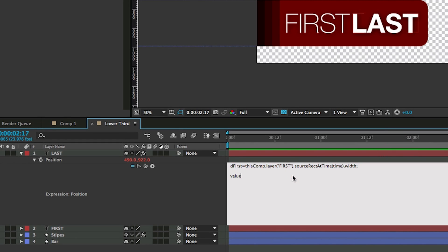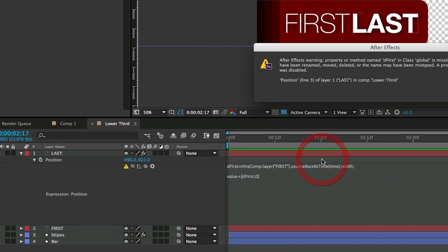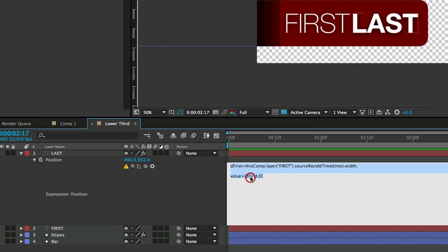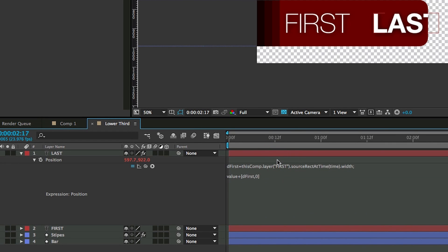Now if we take value, we add plus, and then in square brackets we put D first for the first value, then comma zero for the second and the square bracket. And it says it's missing something. Oh, I accidentally capitalized the I in first. There we go. Now it moved it over.